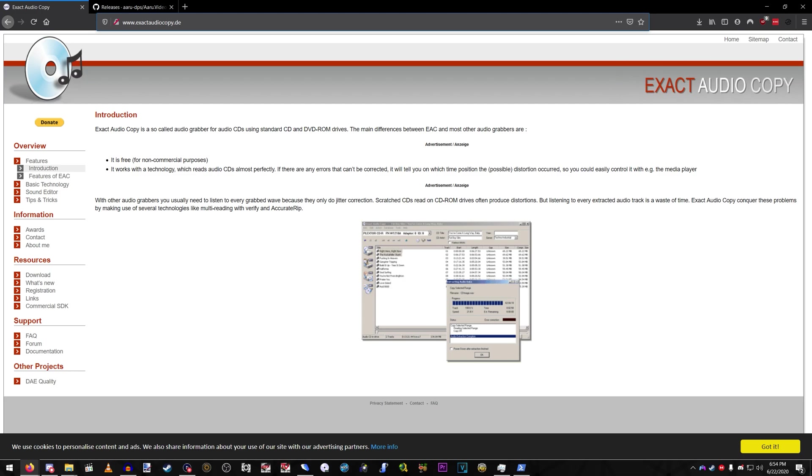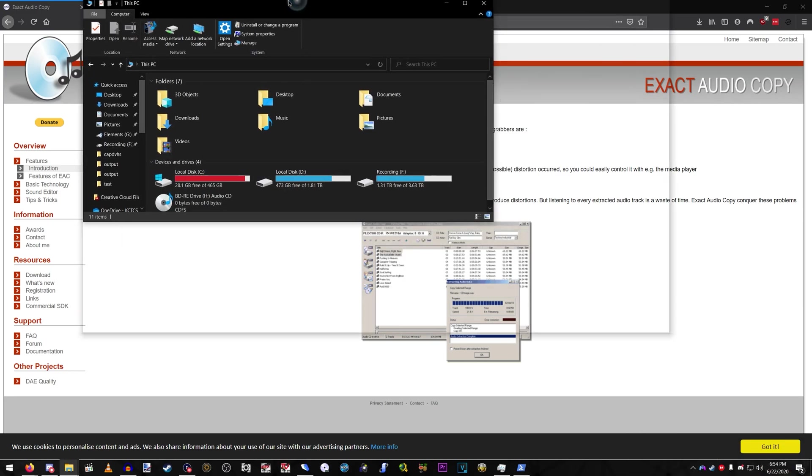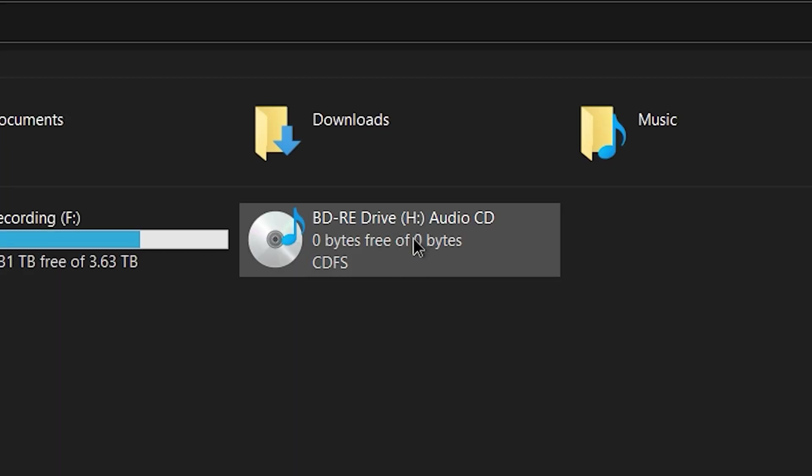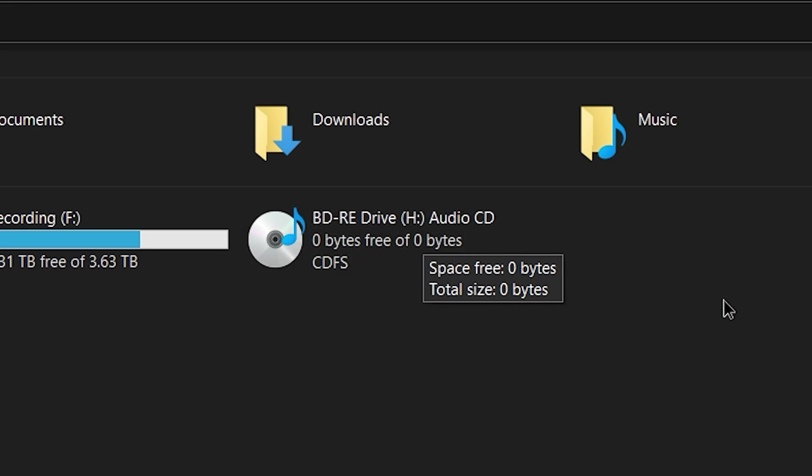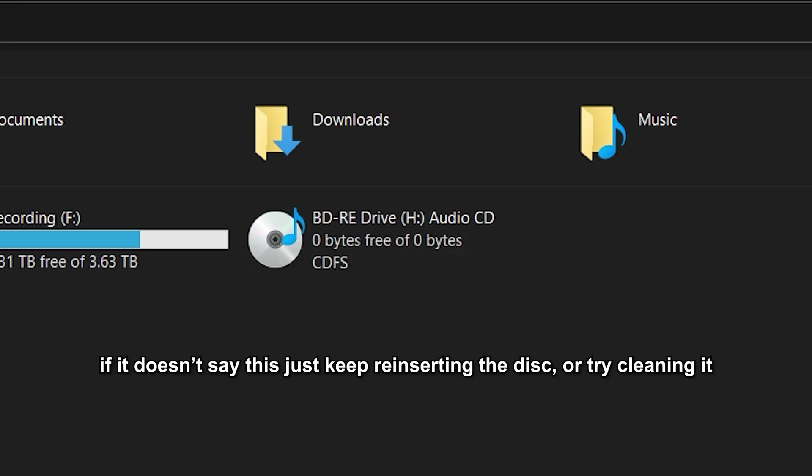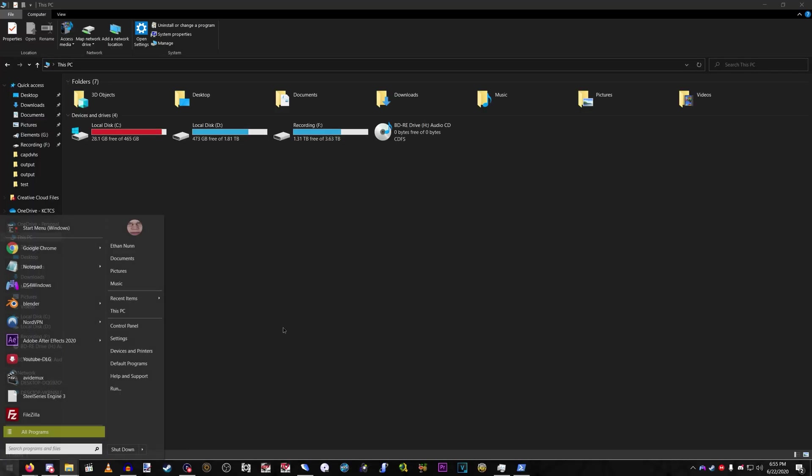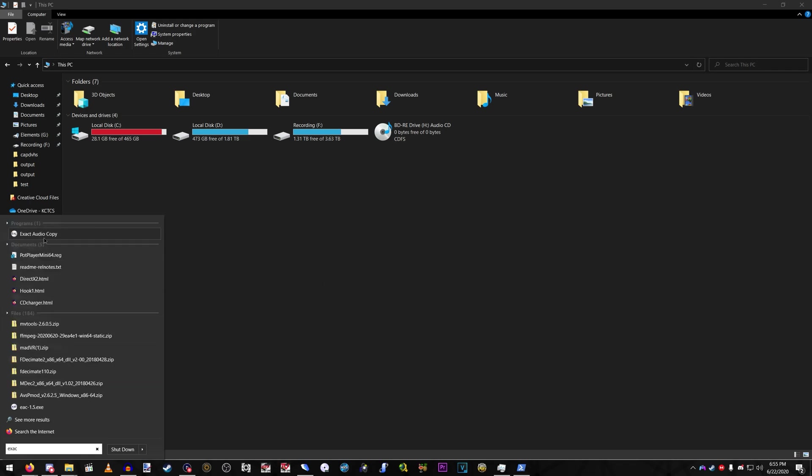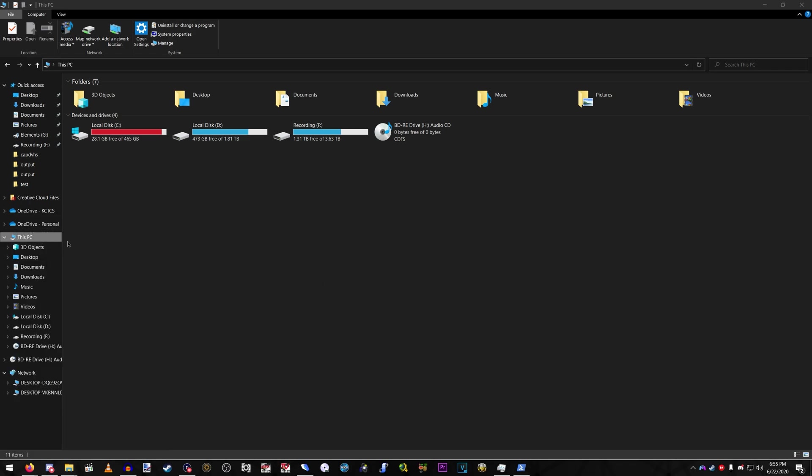And then since you got your VideoNow disc into the drive, make sure Windows detects it as an audio CD, zero bytes free of zero bytes. Very important. So go ahead and open Exact Audio Copy.